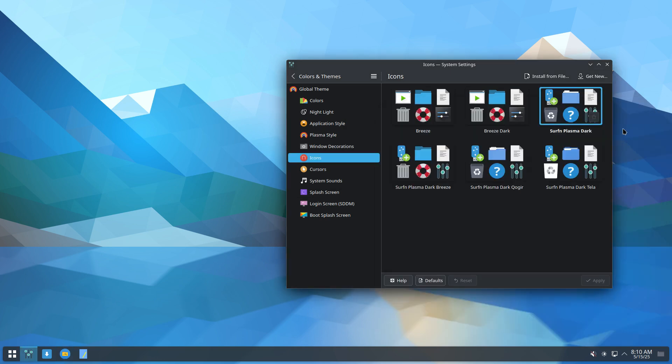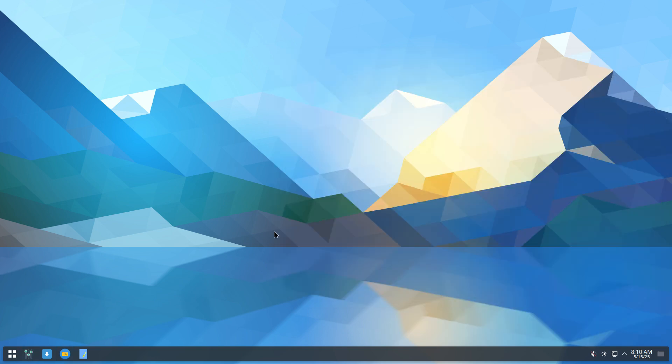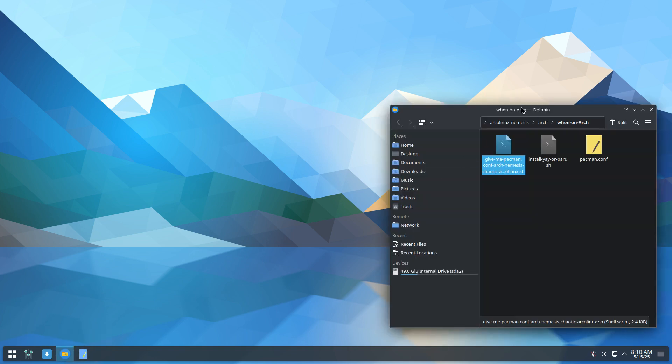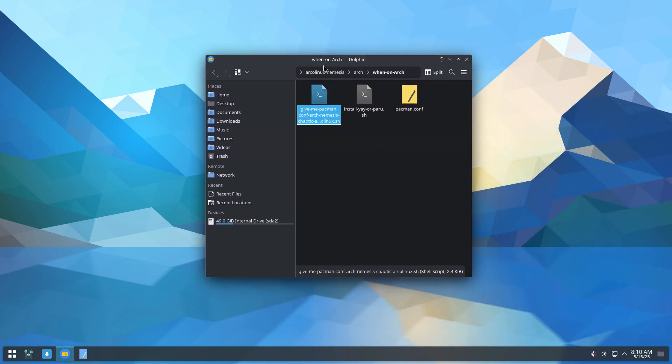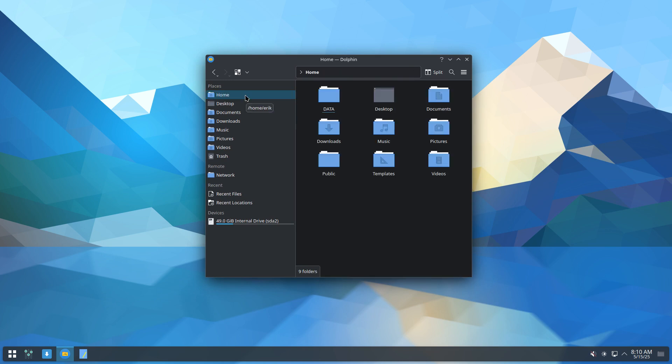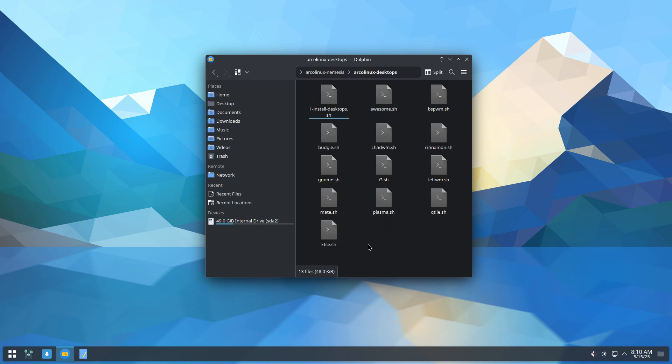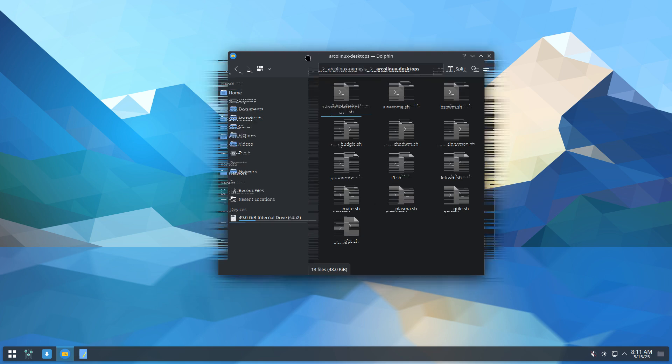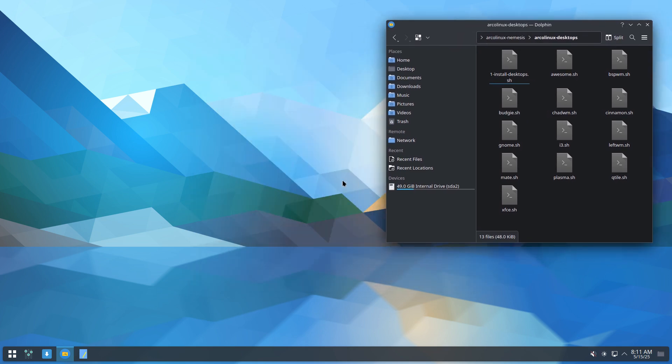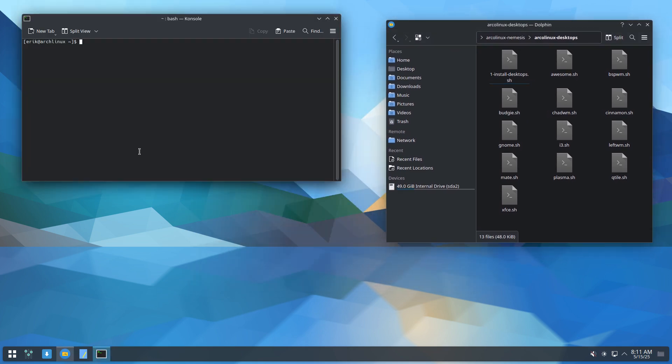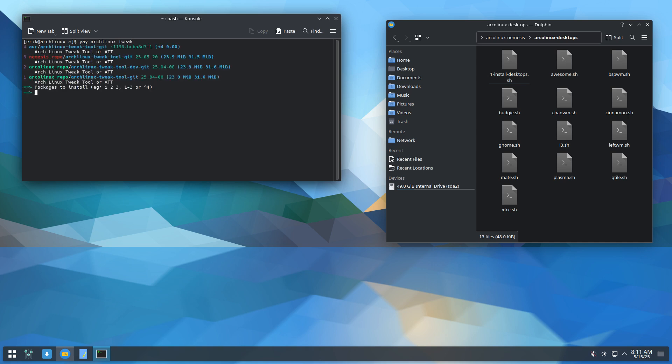And the question is, which one will I use now to combine with Plasma. There's several things I can do. I can use these guys and run these guys. I can also, since I have Yay and Paru, also say, why don't I get the ArcoLinux tweak tool in? Because yes, it seems to point to the right direction.